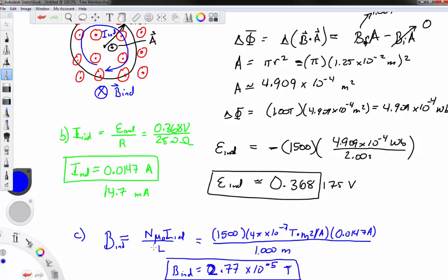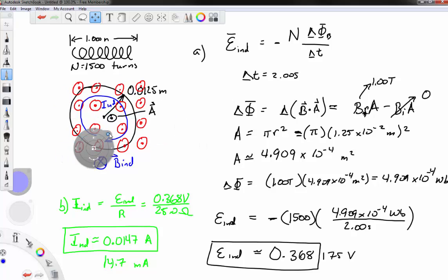I should note that I was misreading the problem when I first labeled the diagram — I transposed the starting and ending field values. The problem states the field increases from 0 to 1 tesla, not decreases from 1 to 0. So the induced magnetic field is actually into the page, and the induced current is clockwise, not counterclockwise as I initially said.